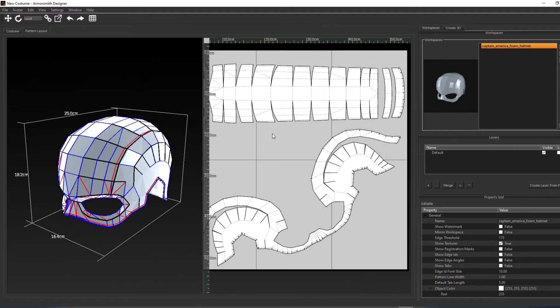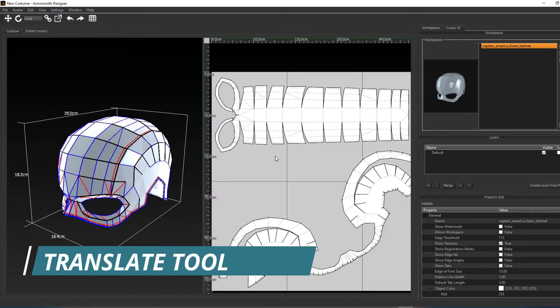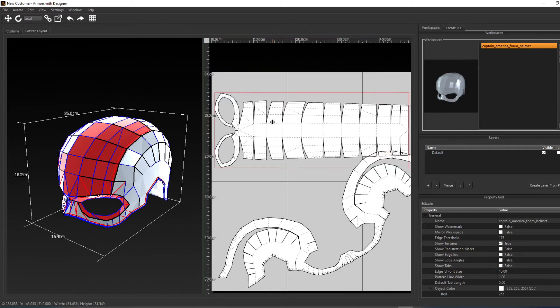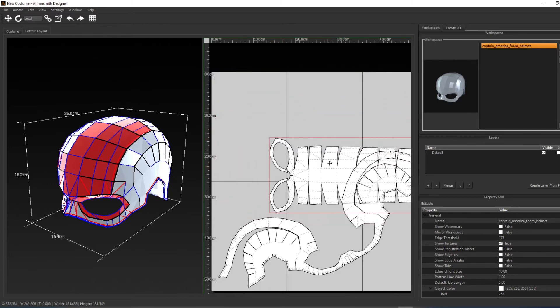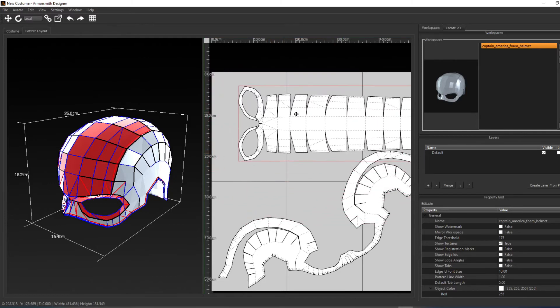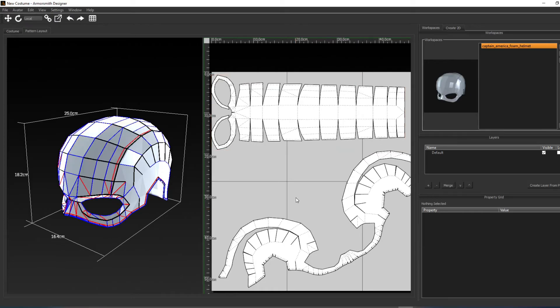Now let's take a moment to discuss the tools that are available in the unfold view. We have the translate tool for moving parts around. The cursor changes to a move icon when the mouse moves over something that can be moved. Simply click on that object and then drag the mouse to move the pattern around.